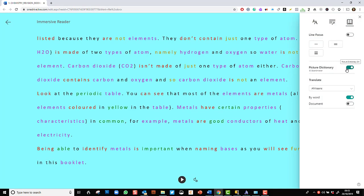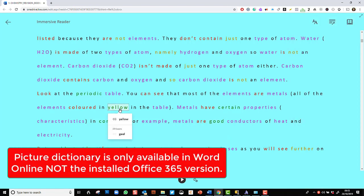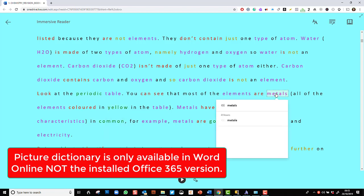If we have something called picture dictionary switched on, children absolutely love this. So what I'm able to do now is I'm able to say, let's have a look at the picture dictionary. Oh, I've picked one that isn't yet, that hasn't got one, let's see one that will. Metals.